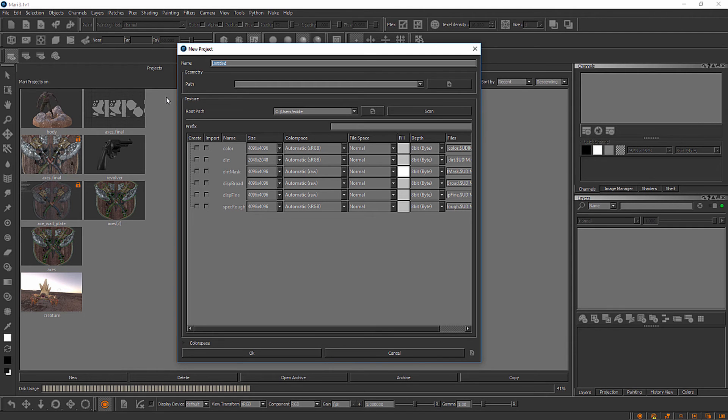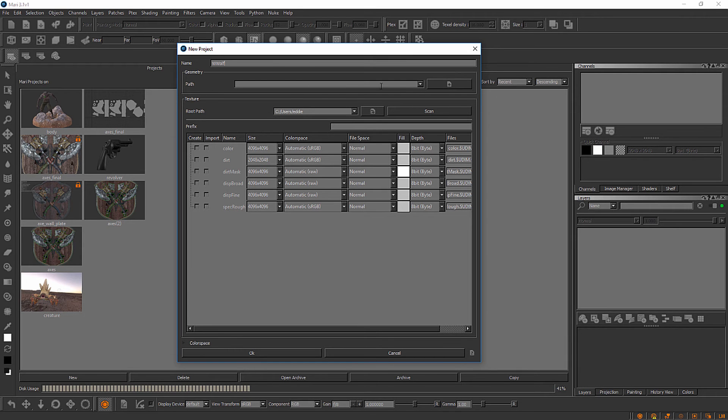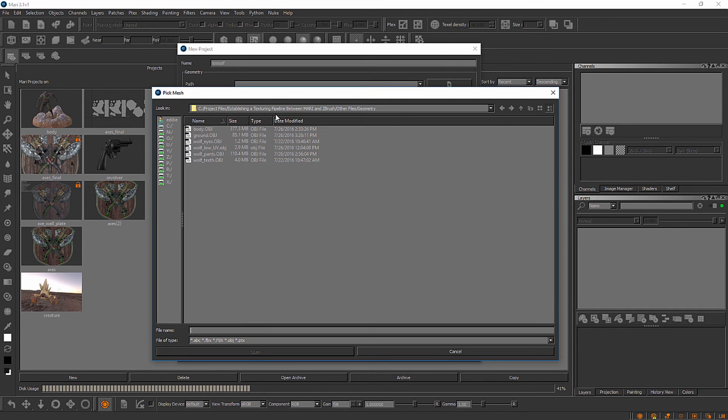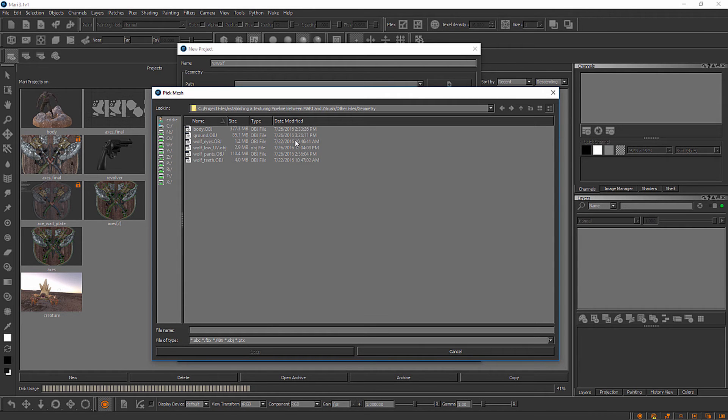The first thing you should do is give your project a name. I'm going to call mine Wolf. I'm going to come over here to the path right here and point Mari at the OBJs that I want to use. You can see I've already browsed to that geometry folder that I just showed you. What we can do here is we can actually load in a single OBJ or we can load in multiple OBJs at the time the project is created.